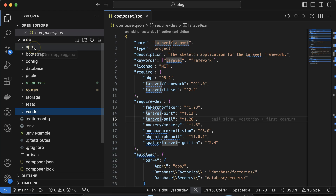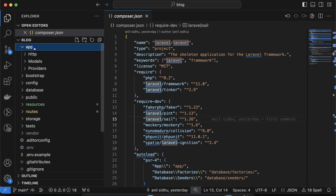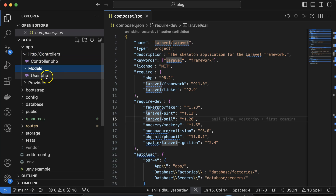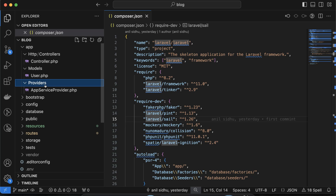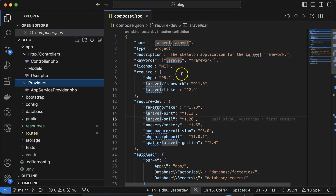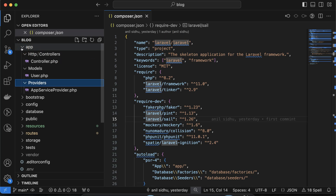After that we can talk about the app folder. This is the core code of our application. We write our models, controllers, service providers, and middleware inside this app folder. Inside the HTTP folder we have the controllers, there is the model file, and there are some providers as well. You may already be aware of models and controllers from the last part, but middlewares and service providers will be explained in upcoming parts.